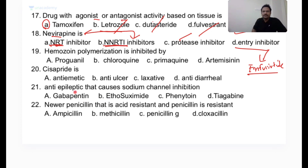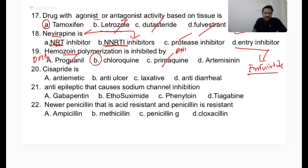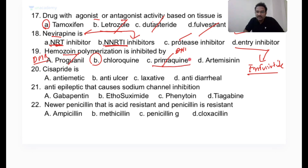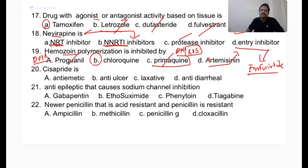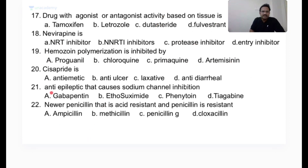The mechanism of action of chloroquine involves hemozoin polymerization inhibition. Proguanil is a prodrug that acts as a dihydrofolate reductase inhibitor. Primaquine generates reactive oxygen species to kill Plasmodium in tissues. Artesunate is an endoperoxide that also releases reactive species. Cisapride and mosapride are examples of prokinetic anti-emetics — not anti-ulcer, not laxative, not anti-diarrheal.